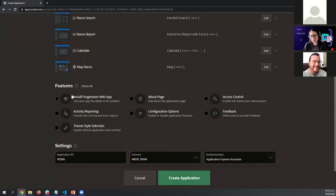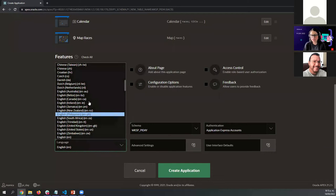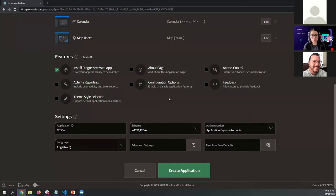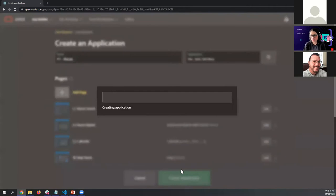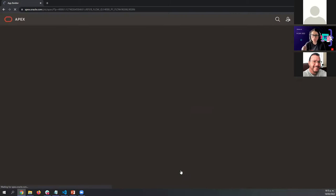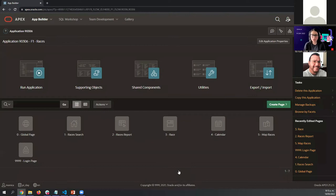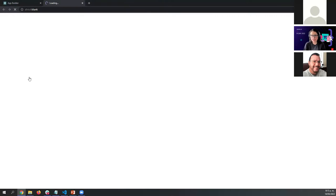Now we can install some features. For example, we can select the Progressive Web Application so users can install this application on their device. You can select all the features, and in the settings you can define the language for this application, the type of authentication, and even more. I'm going to create this application. Even after the application is created, we can go back to any of these pages and make enhancements or edit anything you would like to change. Let's run this application now.